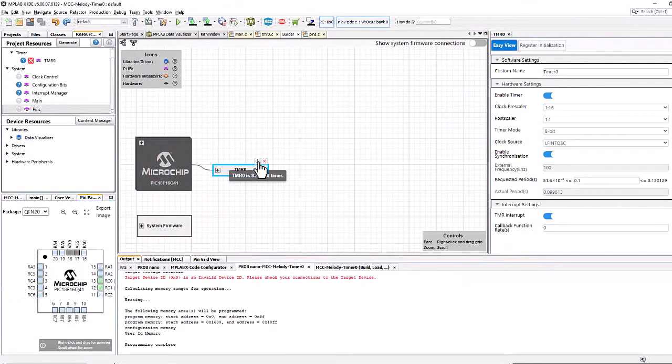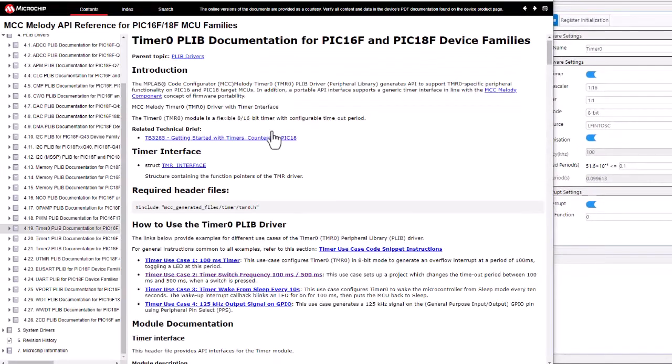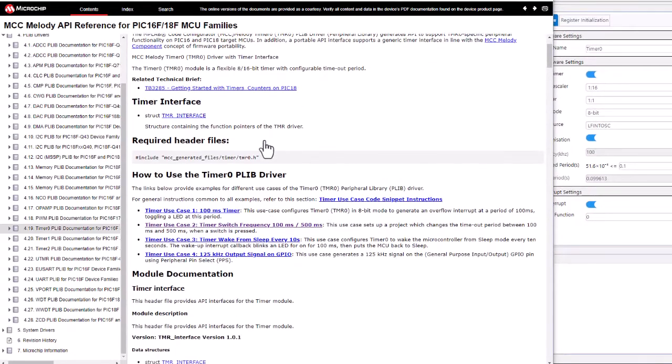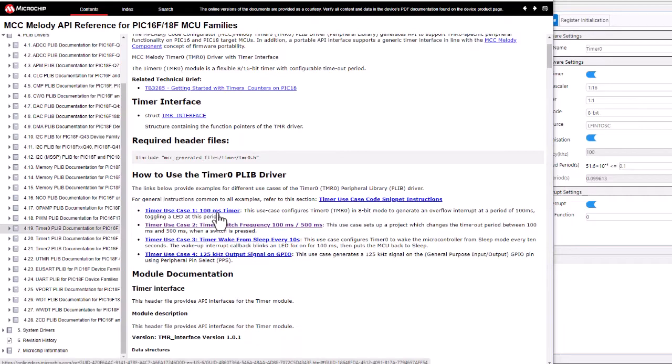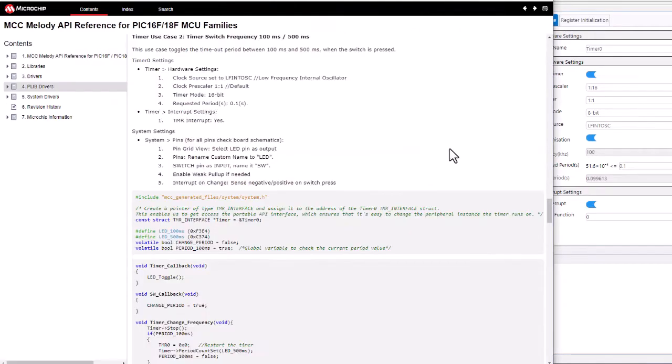Let's look again at the timer use cases. My project setup will be that of the 100 millisecond timer to start with, but the use case is standalone. If you come into this use case you will see all the settings which are needed.